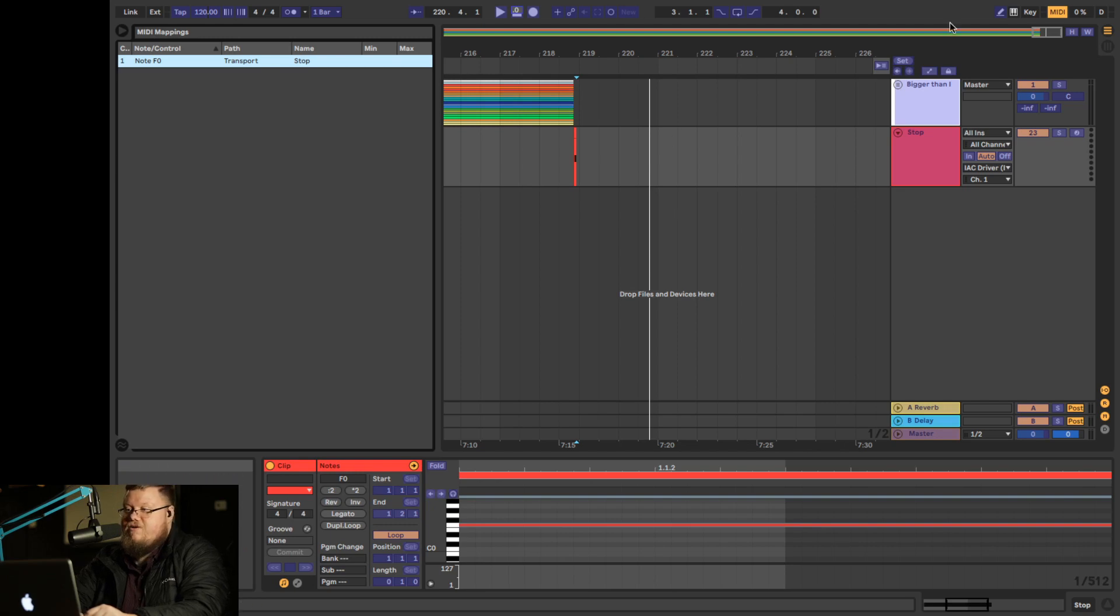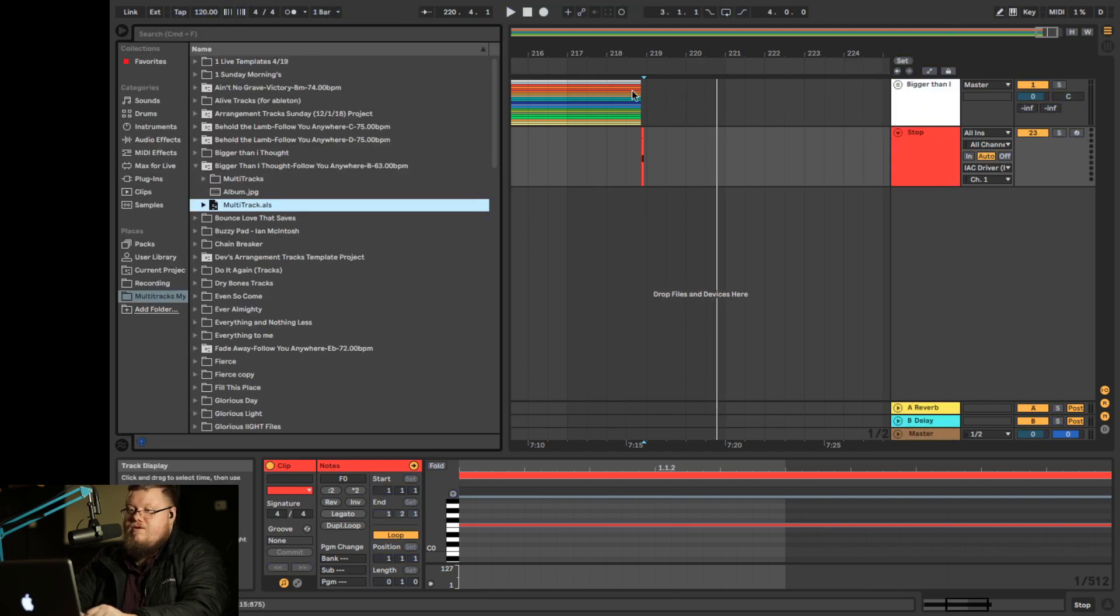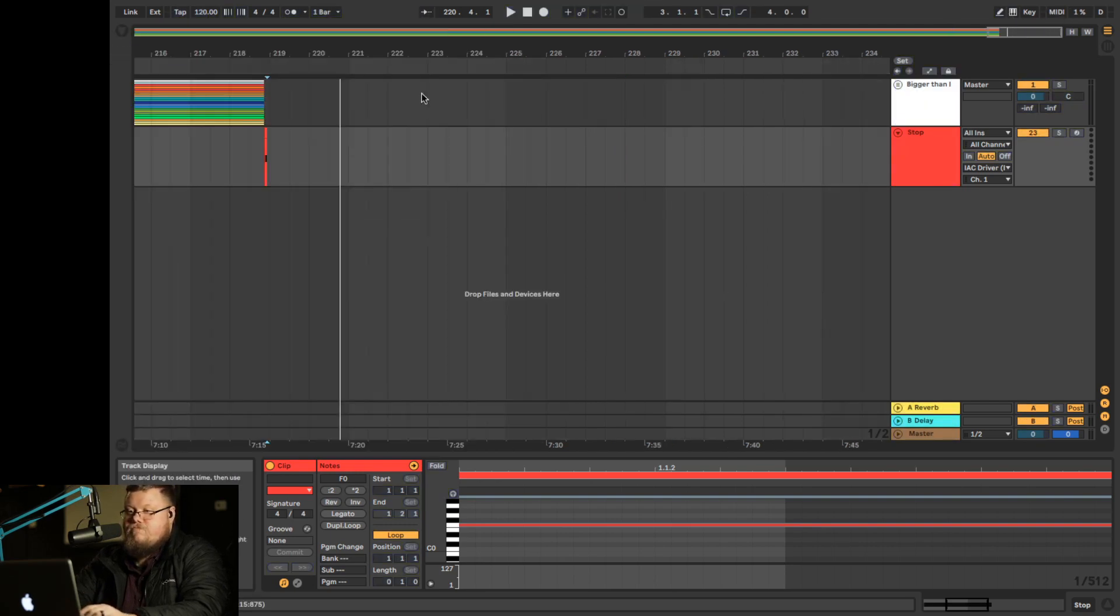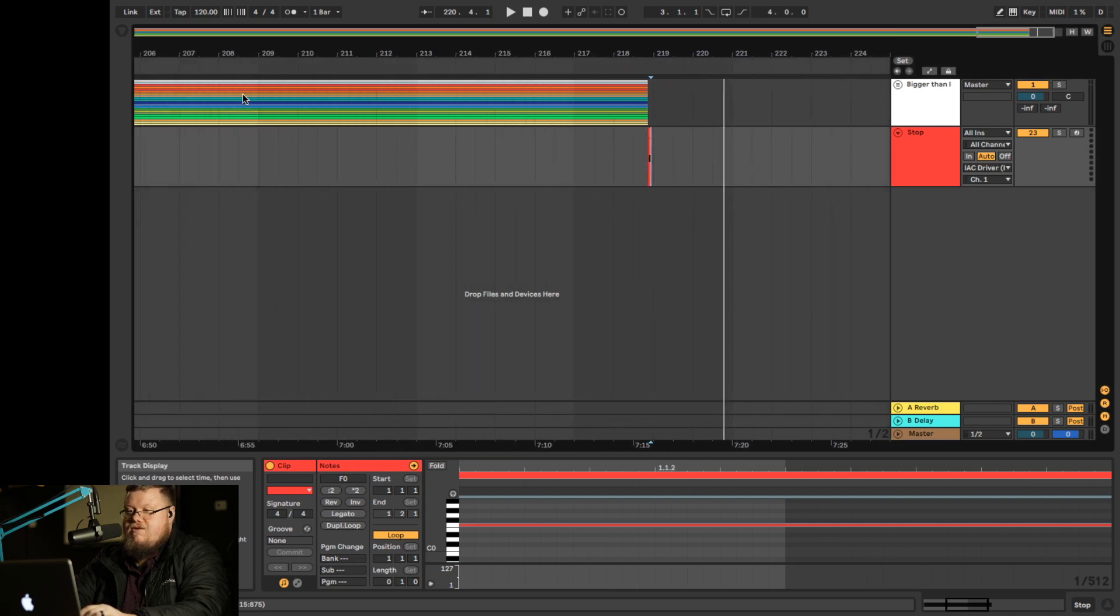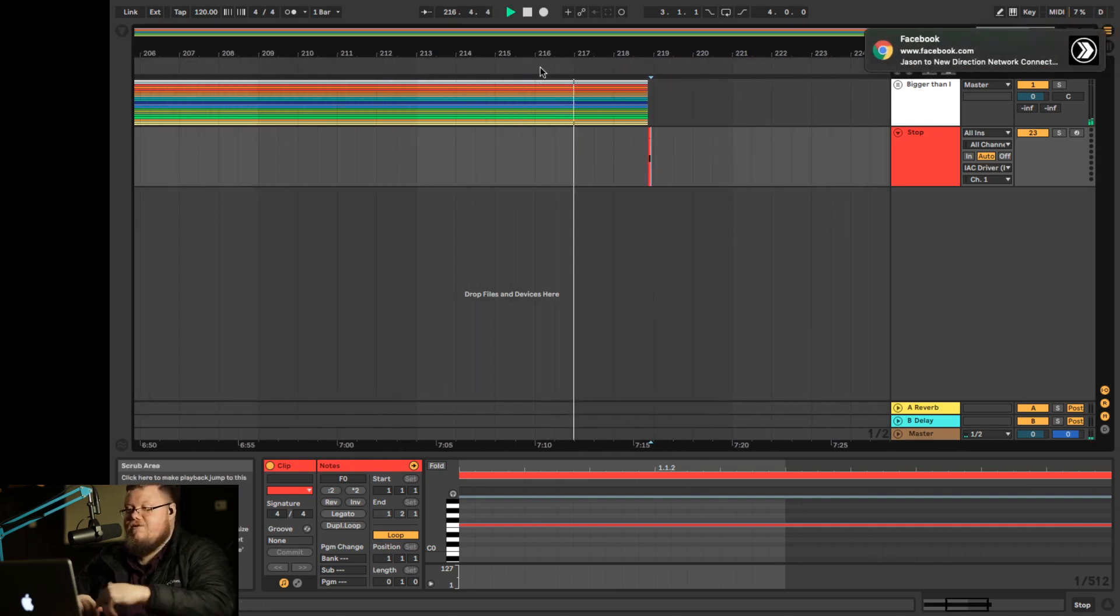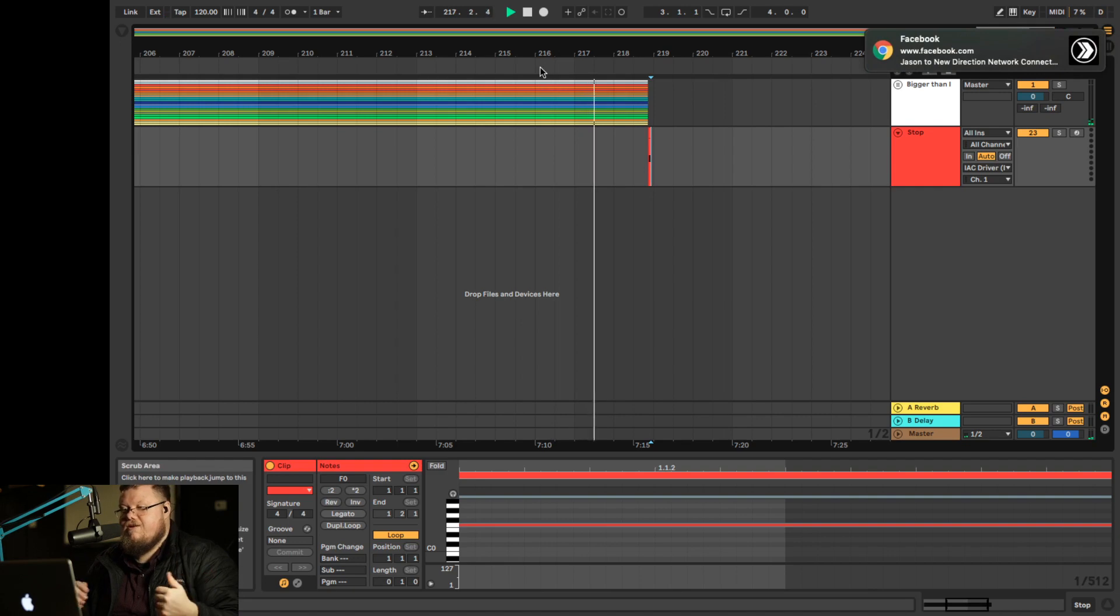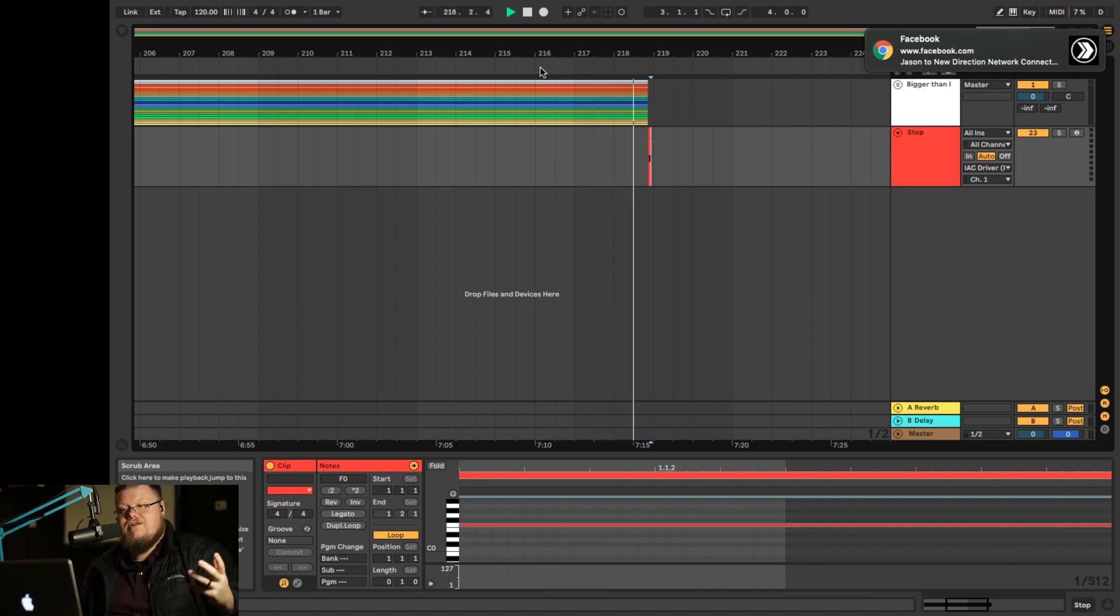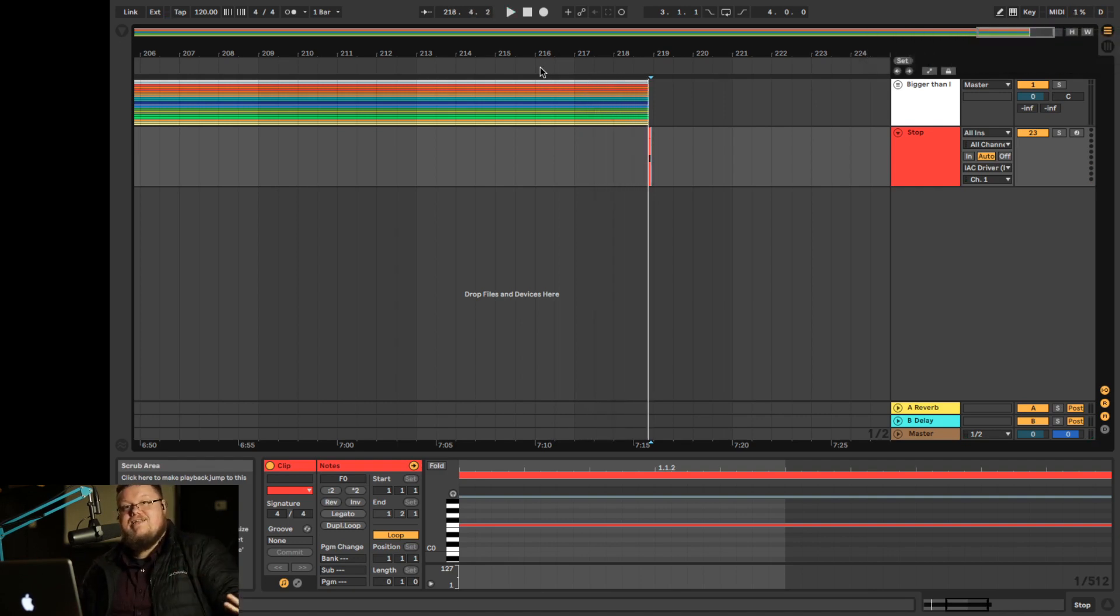So now what should happen when we undo that, undo the MIDI, is we should be playing along and the track should stop. Let's test it out. We're playing here, working great. Now it should automatically stop. And it did.